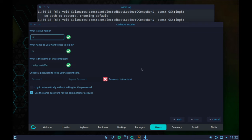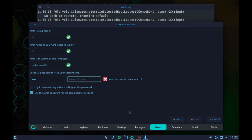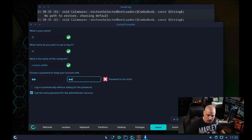My username will be DT on this machine. CacheOS-x86-64 is the hostname they default to — I'll leave that. I need to create a password for the DT user. I'll also leave "log in automatically without asking for a password" ticked off — for privacy reasons you should always enter a password. I'll leave "use the same password for the administrator account" ticked on, so my sudo password and DT's password will be the same.